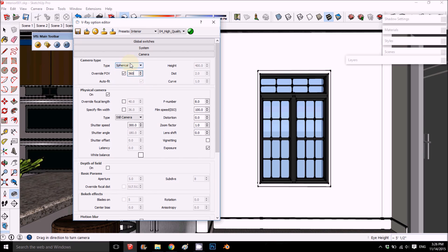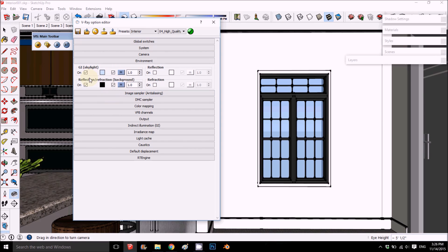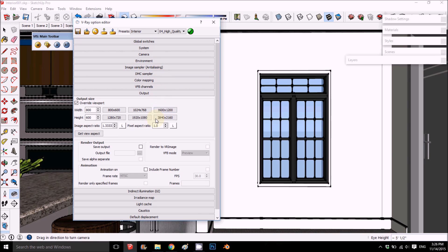For the 360, you need to change the default to 'Spherical' and change this to 360 degrees. This is the big change — instead of rendering just a view, now we're rendering a full 360. For the output, I usually put a ratio of 3:1, so if I render at 2000 height, it's 6000 wide.